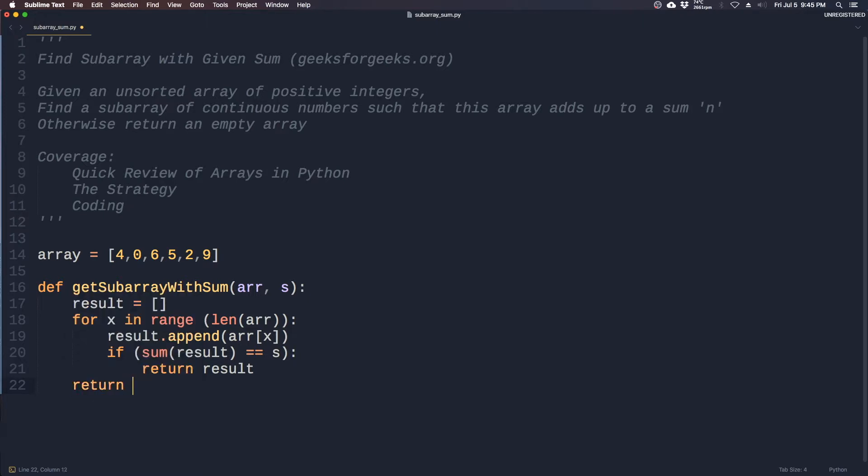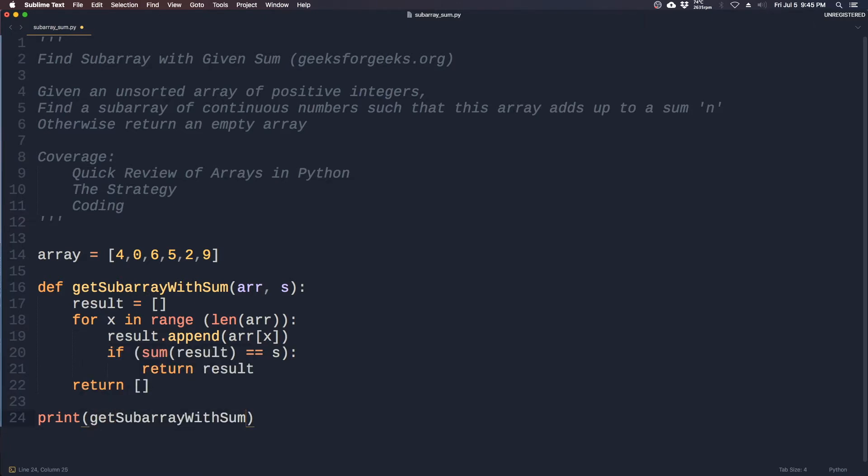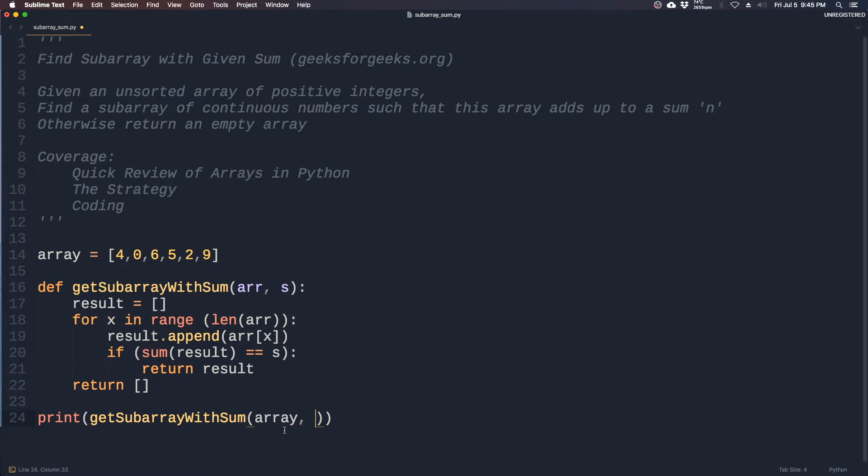Otherwise we return something empty. So let's print out the results. Let's take in array, and the other parameter would be a sum - let's say 10. It should return 4, 0, 6.